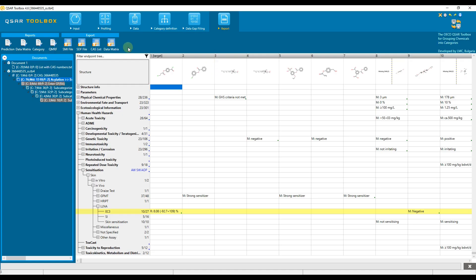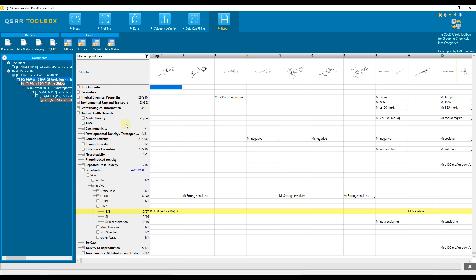The export functionality is part of the reports section of QSAR Toolbox and allows various information to be exported from the system such as chemical identification information, calculated or experimental data for physico-chemical parameters and eco-toxicological endpoints, profiling results, and predictions.